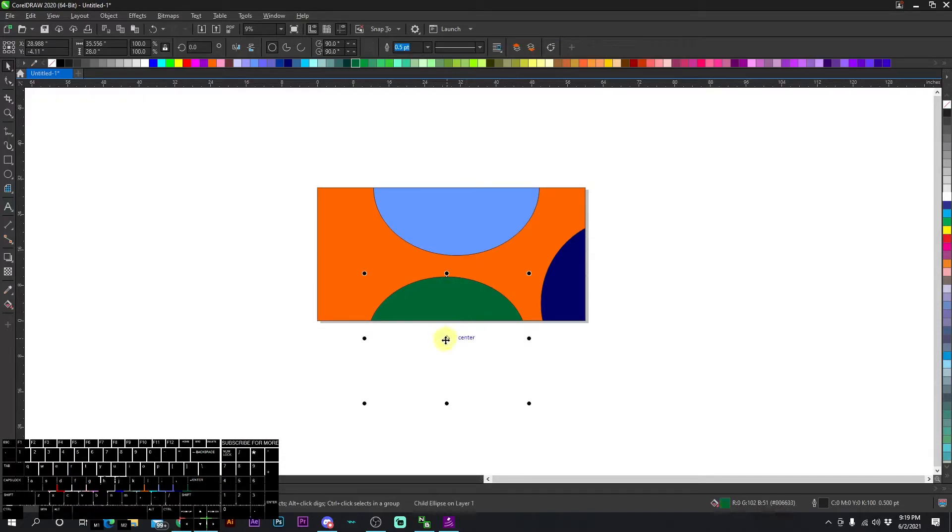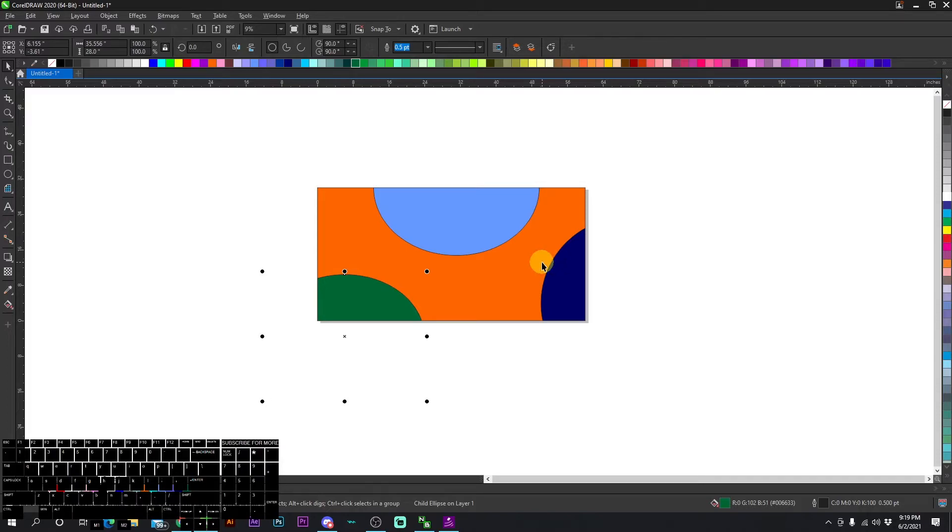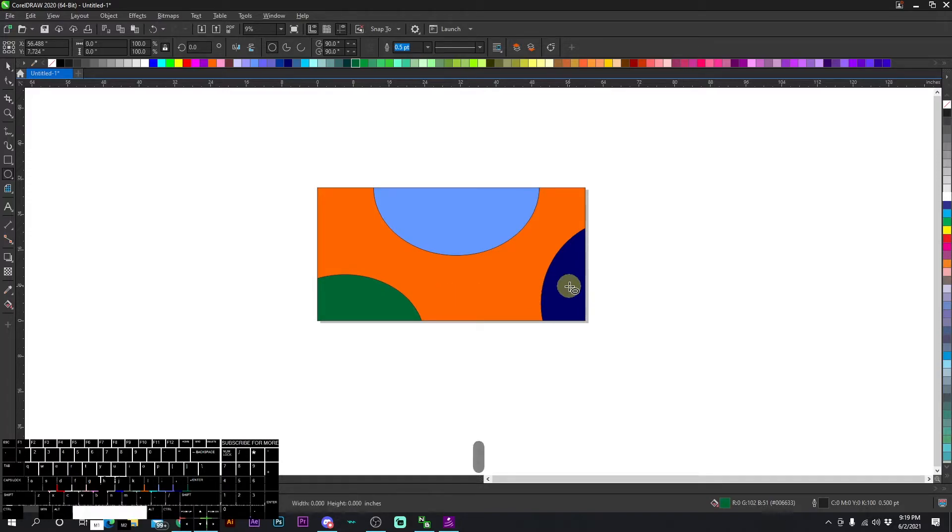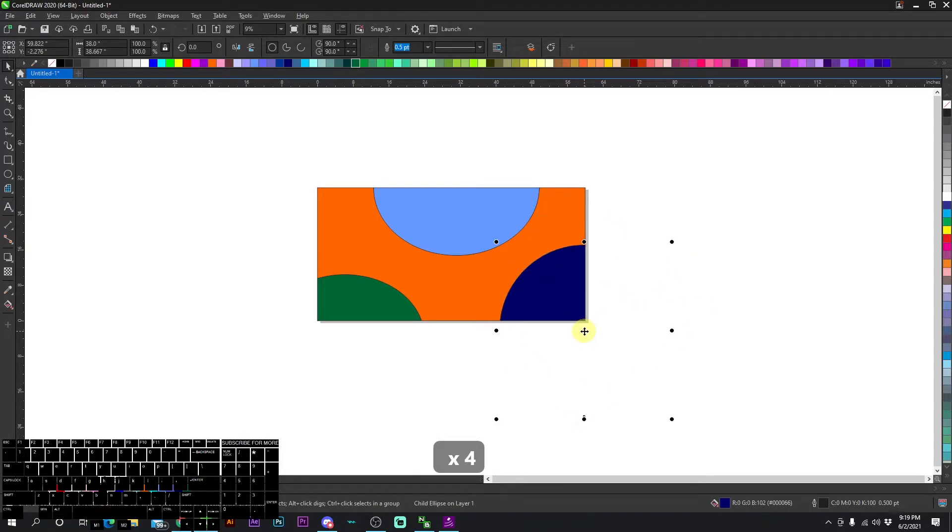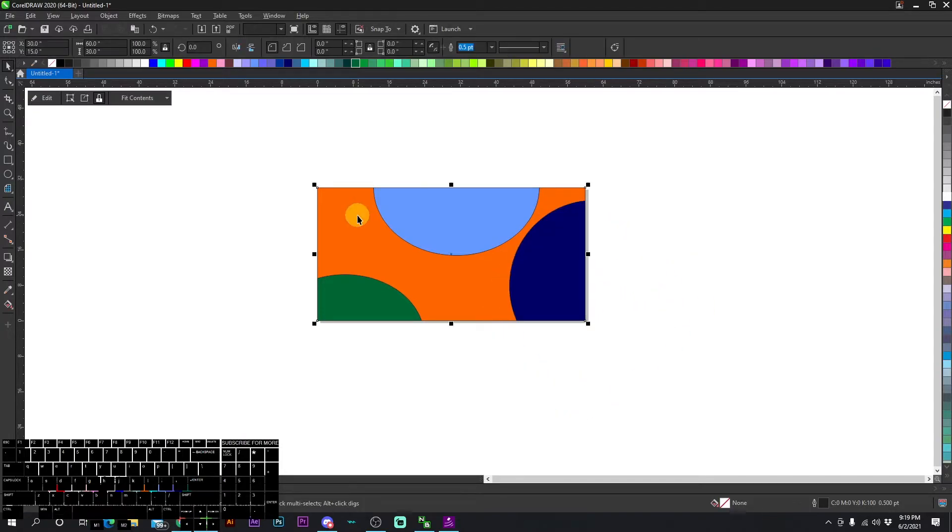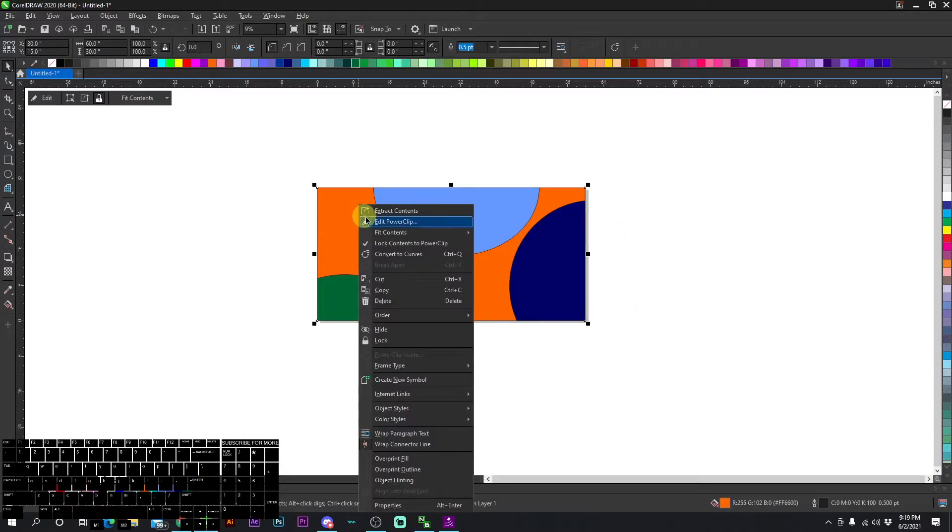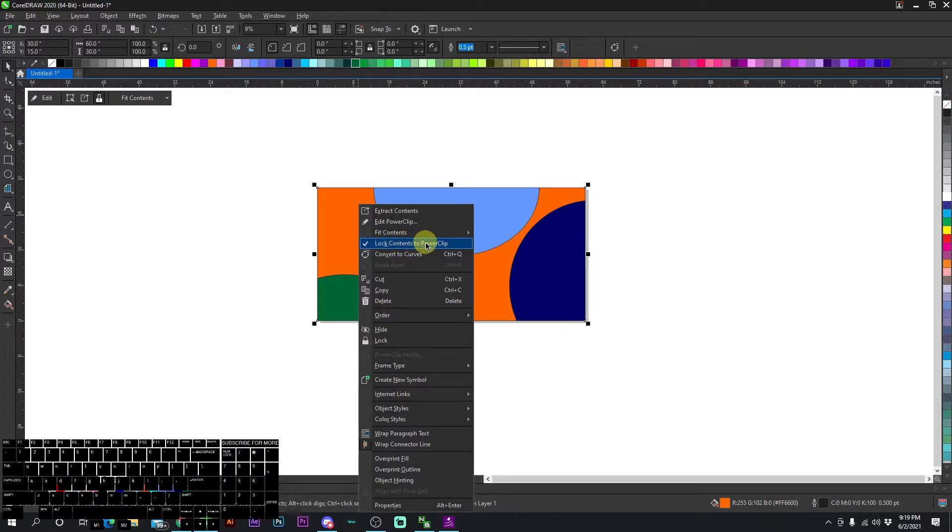It's not super efficient because if you have a billion objects and designs on here, sometimes you may not click the item inside the power clip and you might click something under the object. Just be sure you're actually selecting the right object. I can also right click and unlock the contents to the power clip.